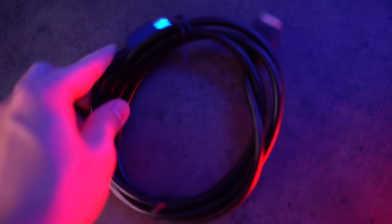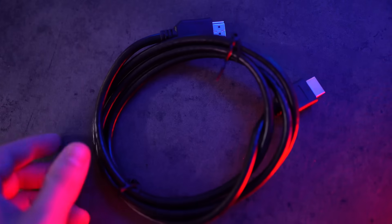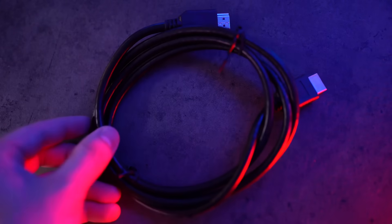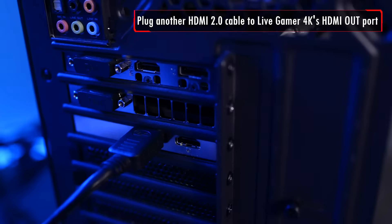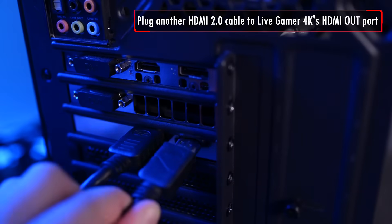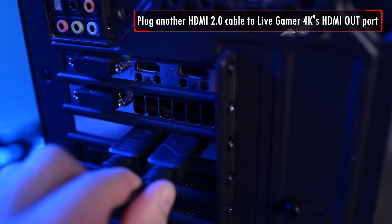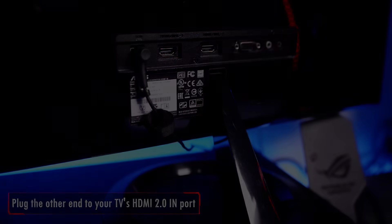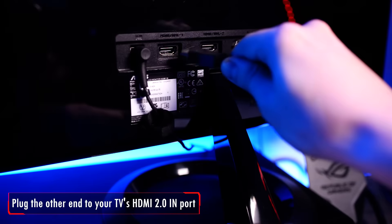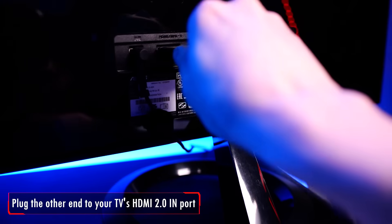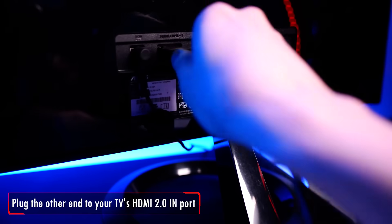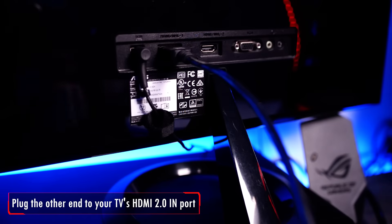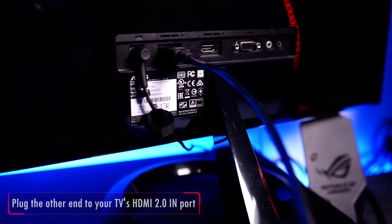Next, you'll need another HDMI 2.0 cable in order to connect the game capture with your TV. Just plug the HDMI cable to the HDMI out port of the Live Gamer 4K and plug the other end to your TV's HDMI 2.0 in port.